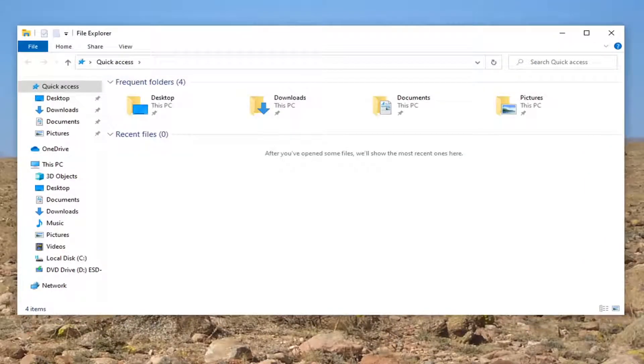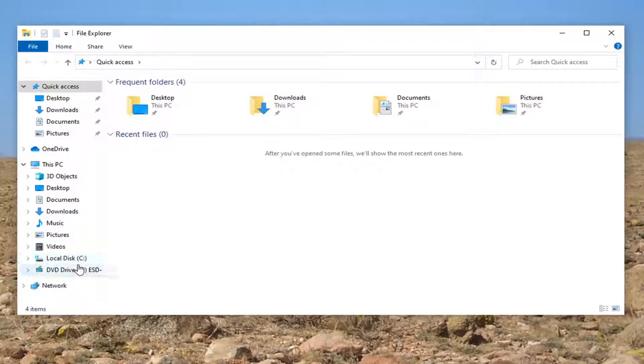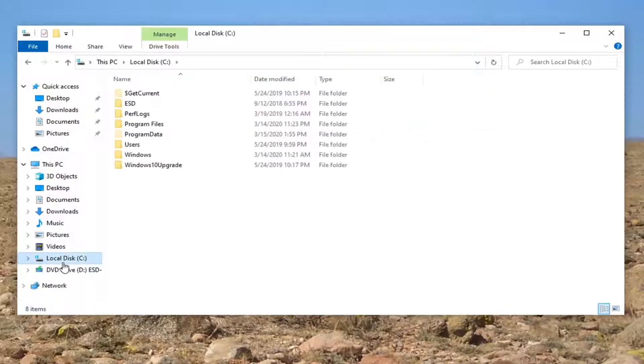And now that you have done that, we want to go ahead and select our local disk on our left side here. So go ahead and just left click on that one time.